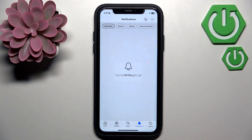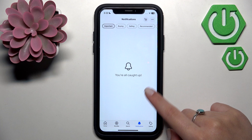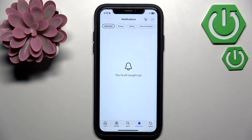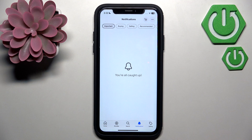You will receive a notification in the application when the revision request is sent. To check it, open the Notifications section — all notifications will be displayed there. I advise you to check this section regularly so that you don't miss any notifications from your seller.